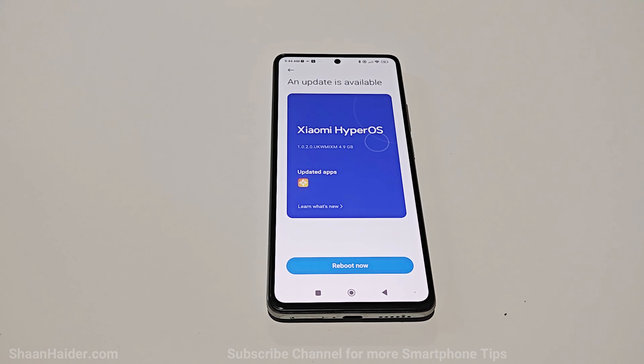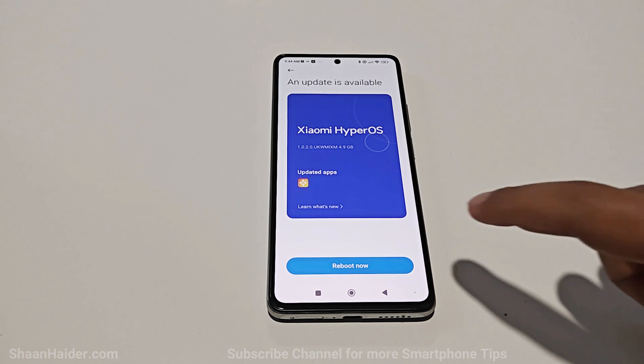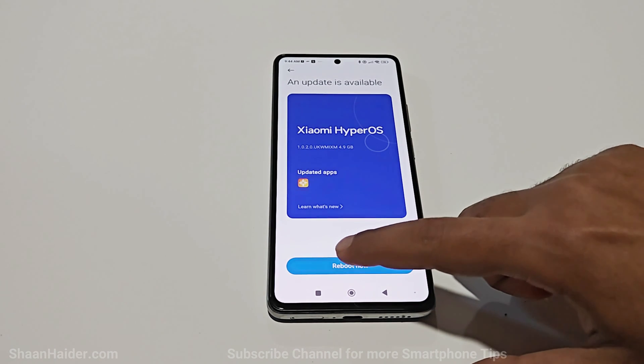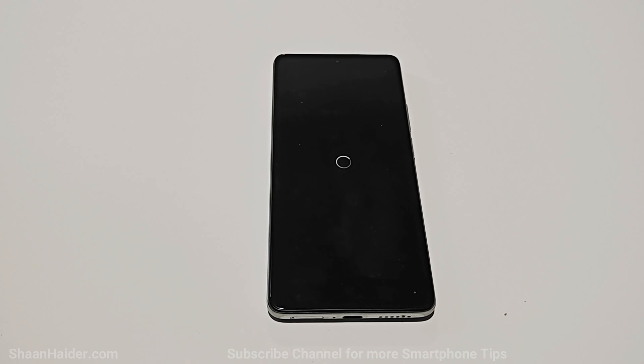Now all you have to do is tap on the Reboot Now button. The device will reboot, and once the rebooting process is completed, you will have the latest Xiaomi HyperOS installed on your Xiaomi smartphone.